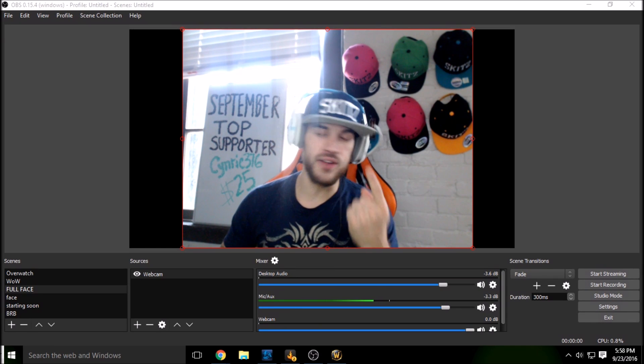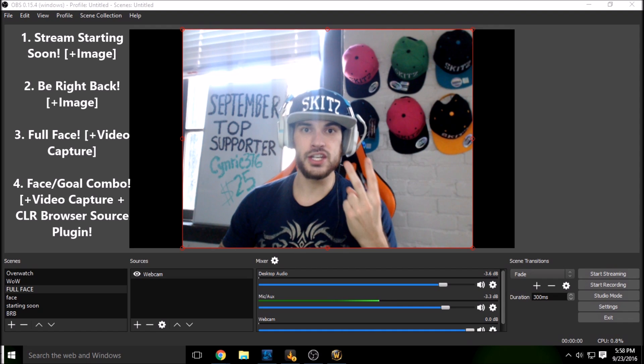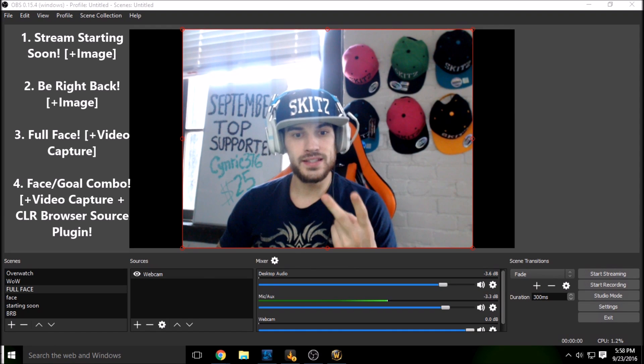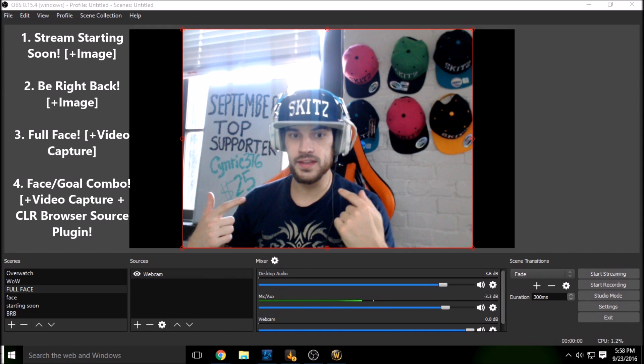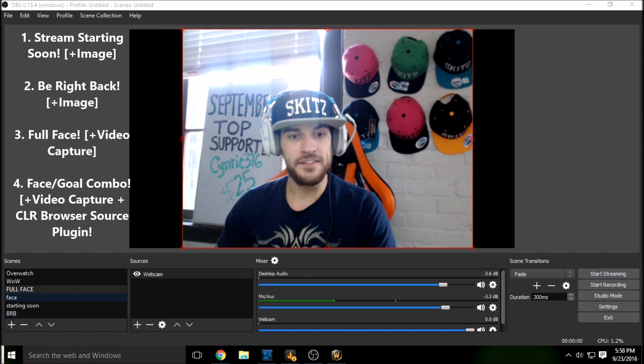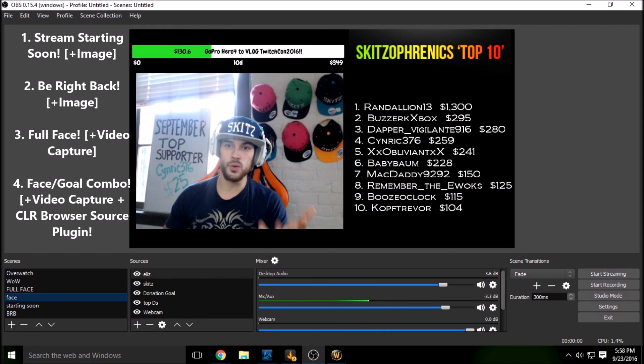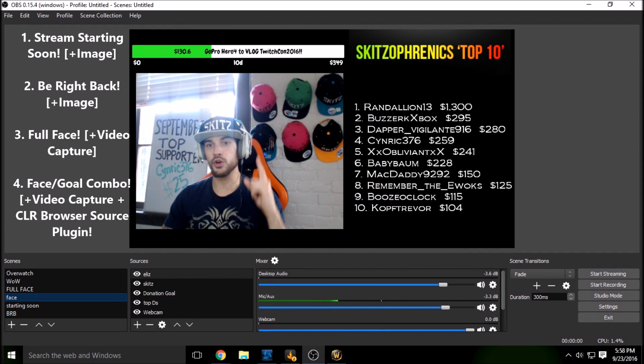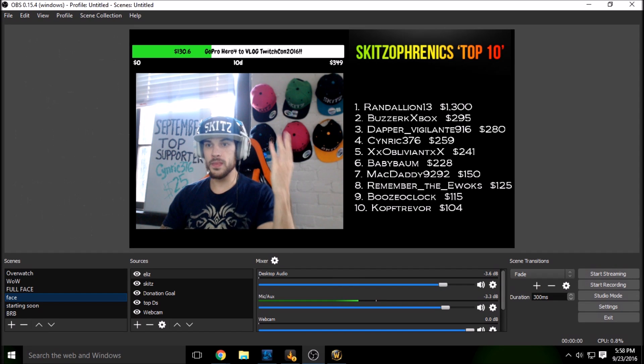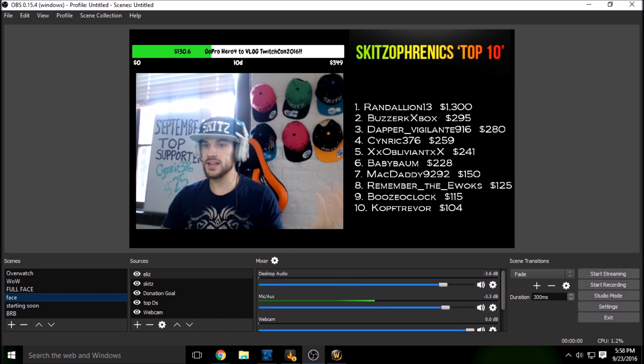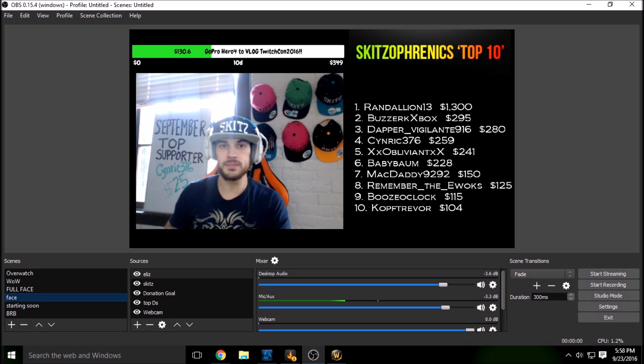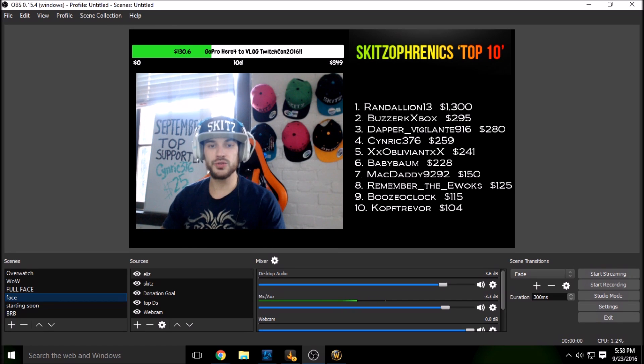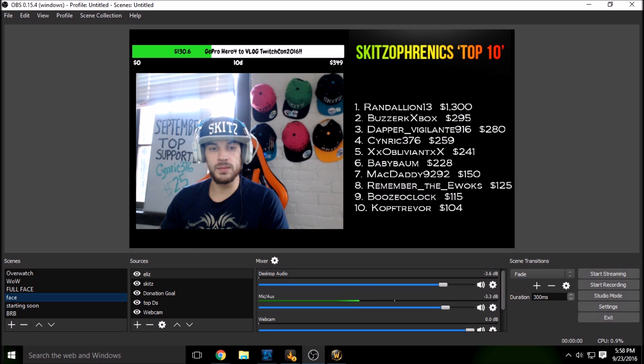We're going to add in a Be Right Back scene, a stream starting soon scene, a full face webcam view, and a face option where you have your webcam, your goal which you're streaming for, and then you can put whatever you want to the right side like my top 10 donators or single donators. So I'm going to show you how to get all of this onto your stream.